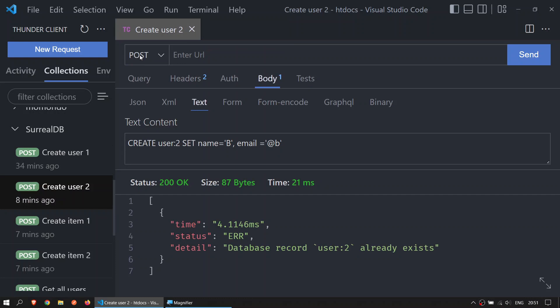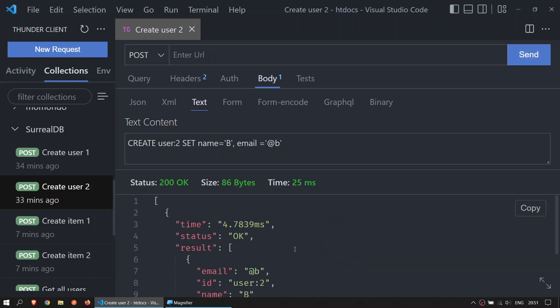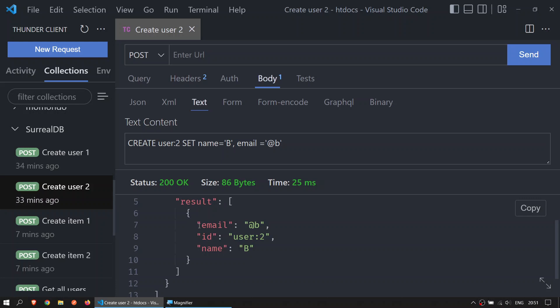In user 2, same thing - POST, body, text. This has a test that I have previously run, so I will just run it again and then you can see how I get the ID user:2, the email, and the name created from this command.